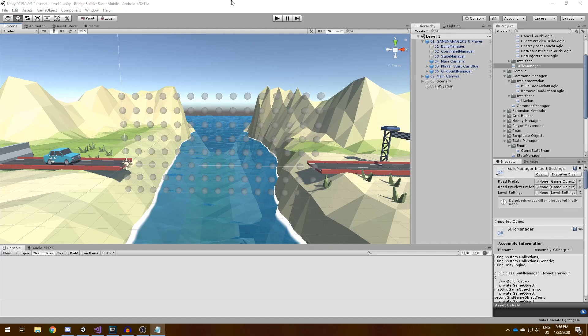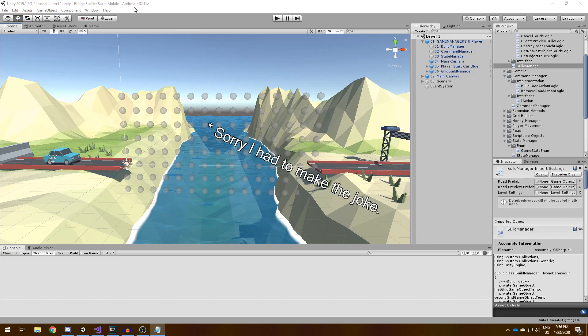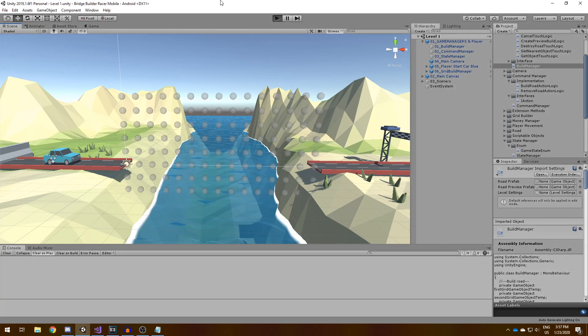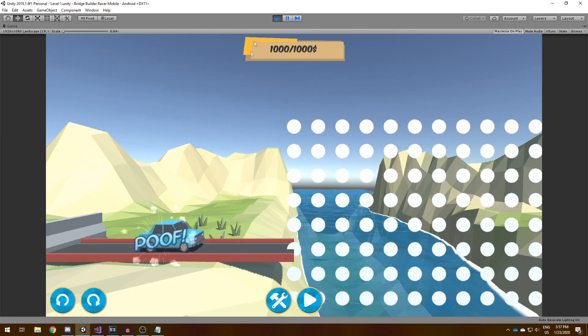Hey guys, welcome back to another video. First of all, sorry for not uploading for a full decade. I'll show you how I have implemented the undo redo system, so let's just jump into the game.